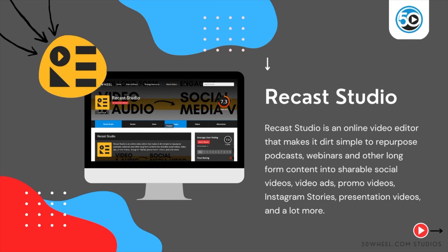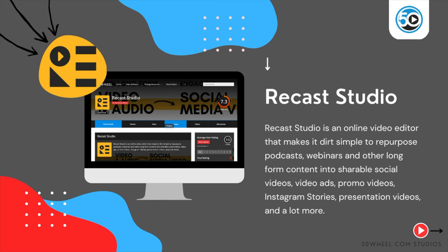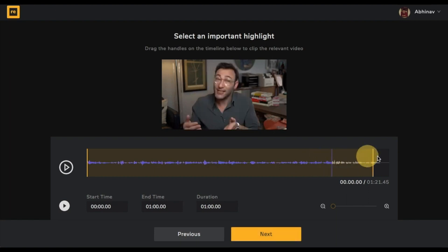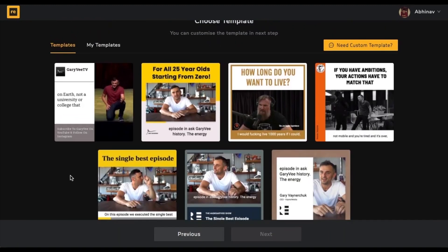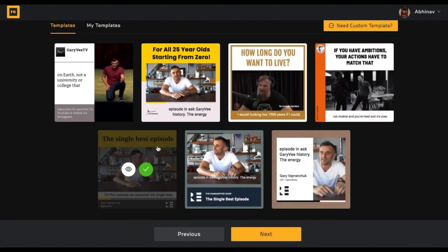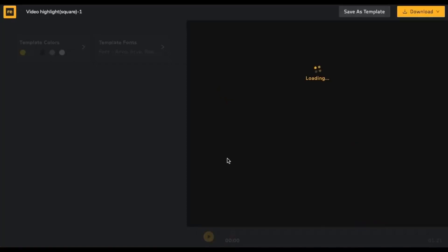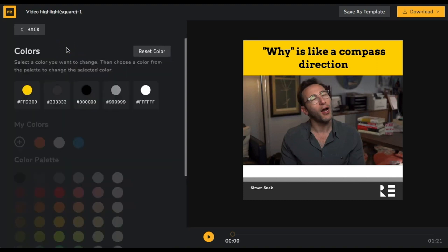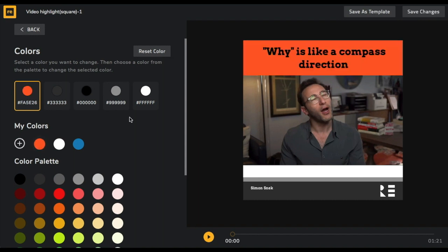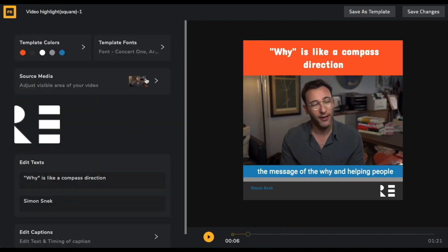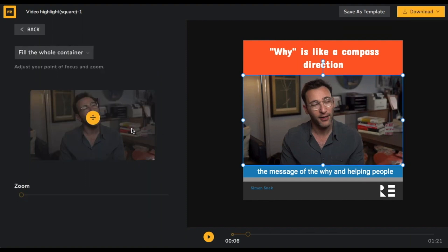Recast Studio is an online video editor that makes it dirt simple to repurpose podcasts, webinars, and other long-form content into shareable social videos, video ads, promo videos, Instagram stories, presentation videos, and a lot more. Highlighted features include the ability to repurpose podcasts, webinars, and other long-form content into shareable social videos, use contextual intros, outros, and calls to action in videos to boost social engagement, create beautiful animated videos to increase conversion, and automatic captions to add subtitles to videos.